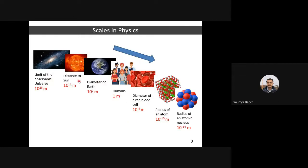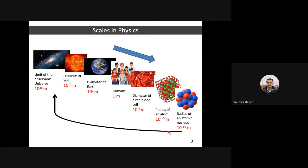These are the different scales in physics. Looking at the galaxy or universe, dimensions are of order 10²⁶ meters. The sun is 10¹¹, Earth is 10⁷. Humans are roughly 1 meter, red blood cells are 10⁻⁵ m, the atom radius is of order angstroms, and the atomic nucleus is of order 10⁻¹⁴ to 10⁻¹⁵ meters. Using this tiny object in the laboratory, you are mapping the whole universe.